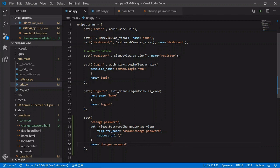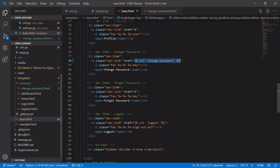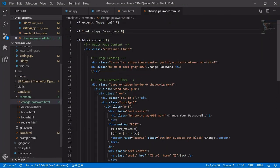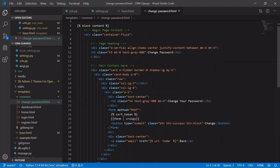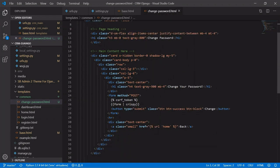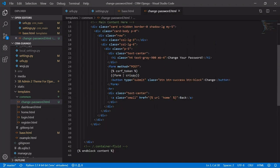So our change password path has been created. Now in base.html, we have given the path change password URL. And in change password, we have extended with base.html, then we have loaded the crispy form tags, and in the block content we have loaded the forms.